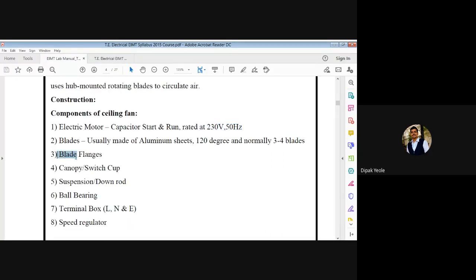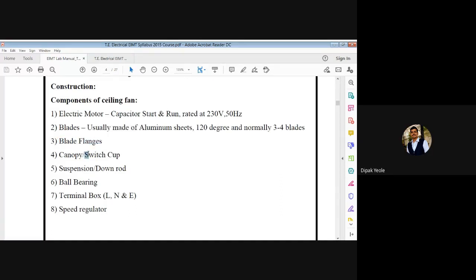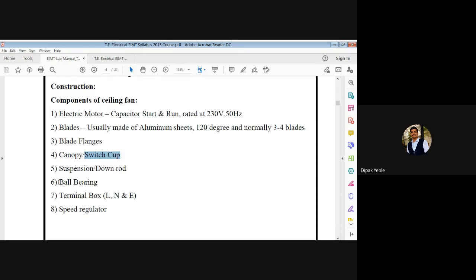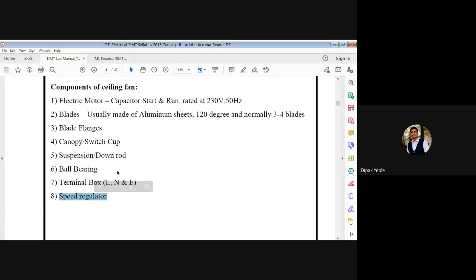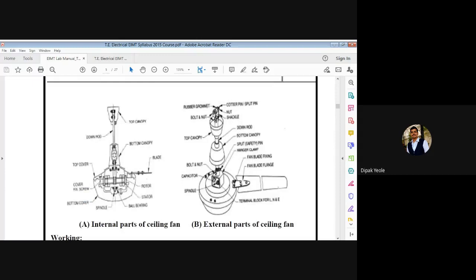We also need the speed regulator. These are the construction components of the ceiling fan. I have assembled images of both the internal and external parts of the ceiling fan. We will discuss the external parts first and then the internal parts. In the external parts image, you can see the motor section, spindle, and capacitor — which is also called the condenser. Nut and bolt are required to fix the rod to the motor, along with the top cap.